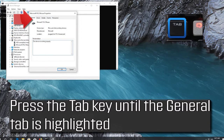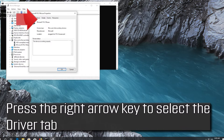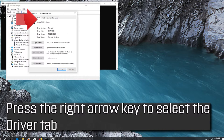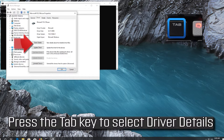Press the Tab key until the General tab is highlighted, then press the right arrow key to select the Driver tab. Press the Tab key to select Driver Details.